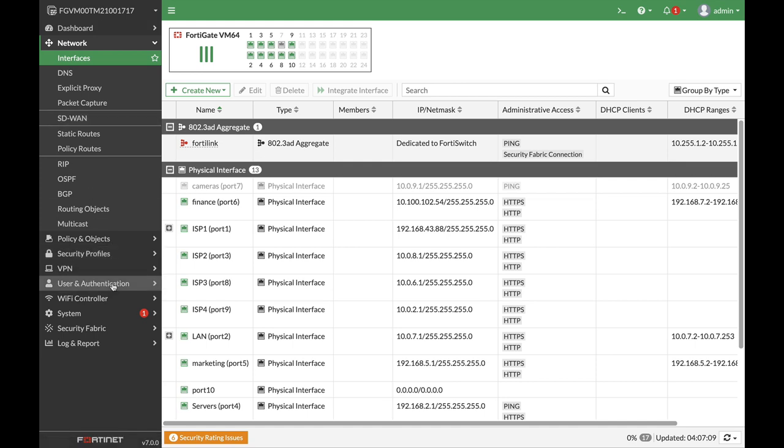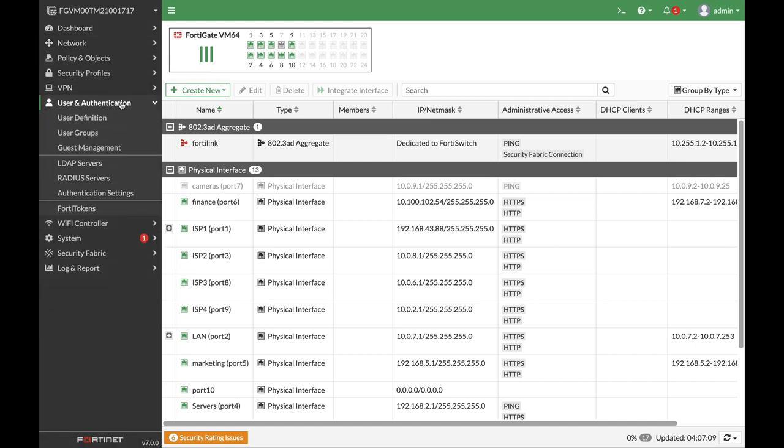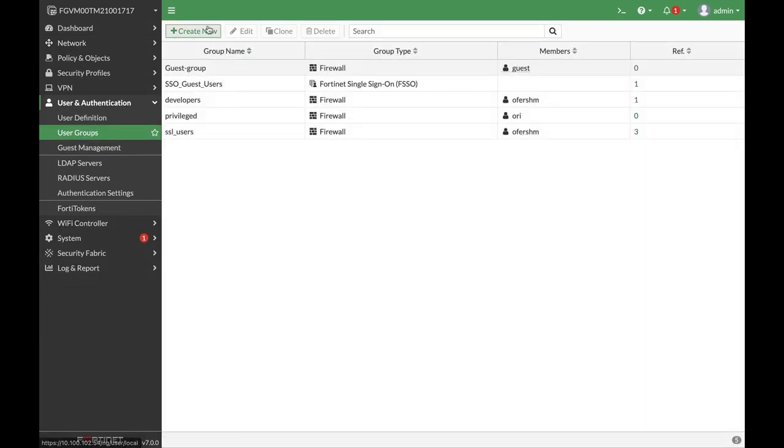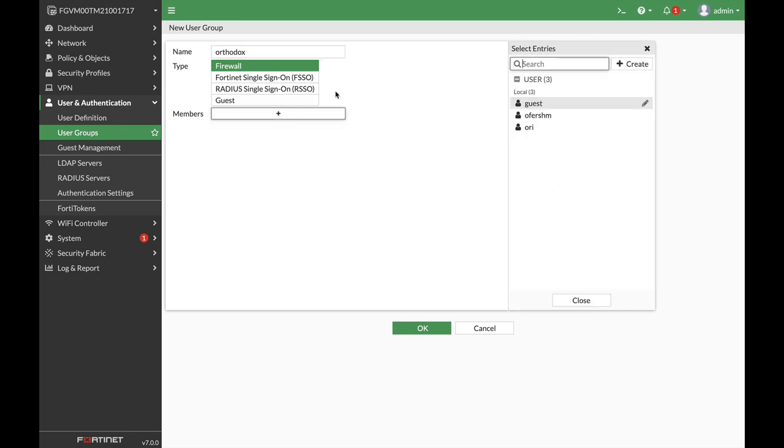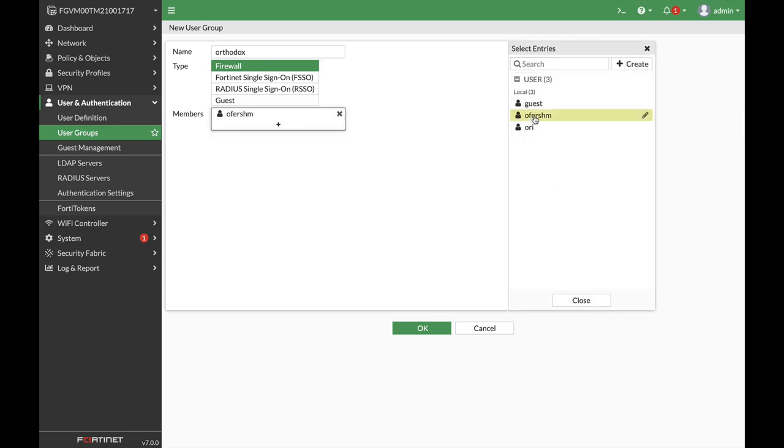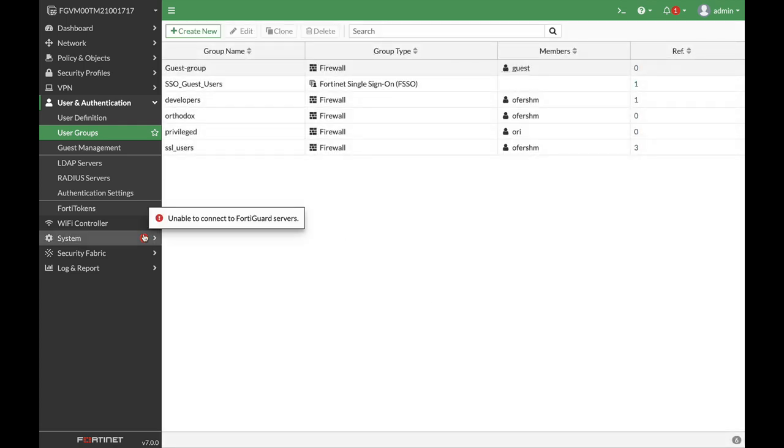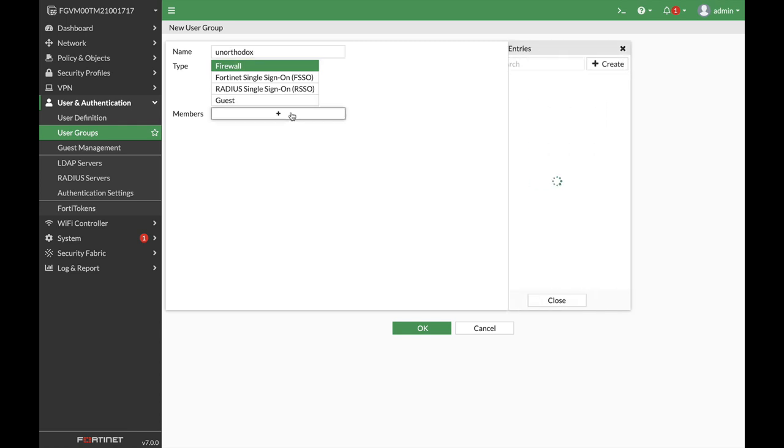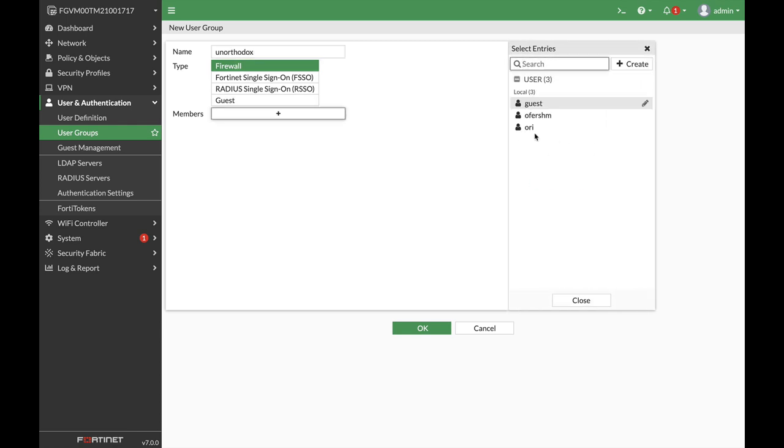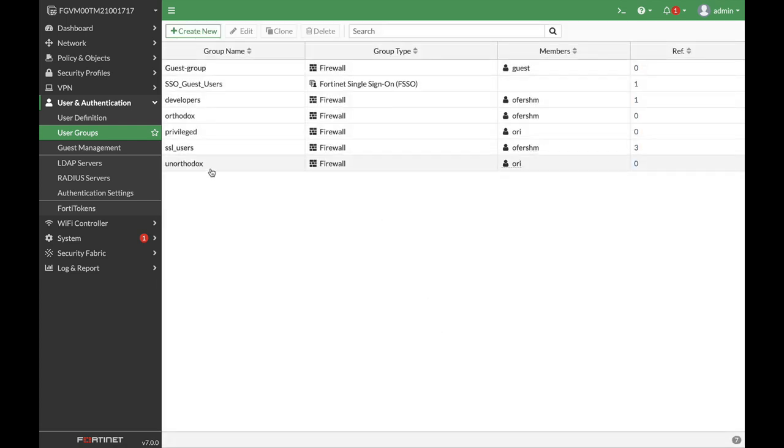So let's start by creating the two groups. So we have one group, which is the Orthodox. And in this group, we will add up one user. And the second user group, the unorthodox. And the second user will be at the second group. We have two groups, the Orthodox and the unorthodox.